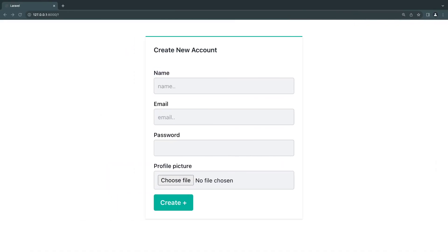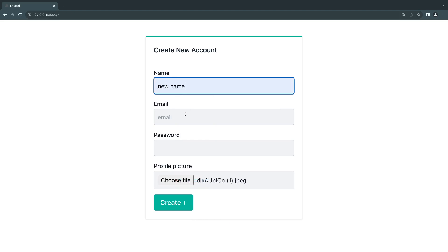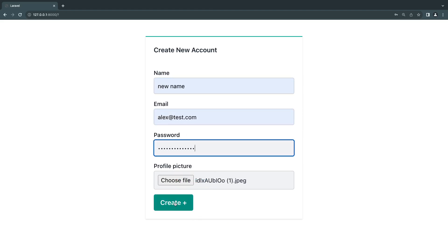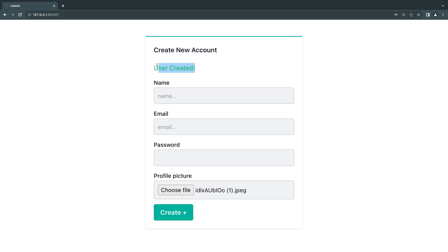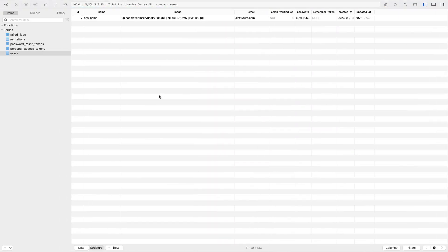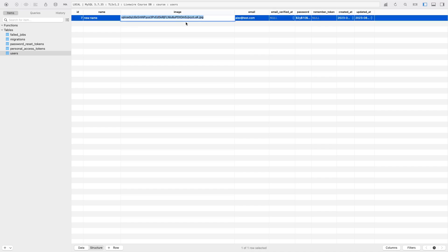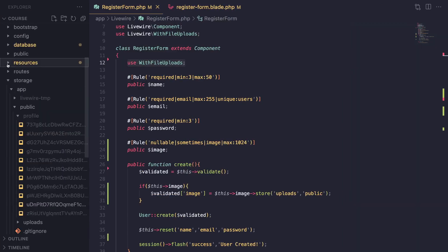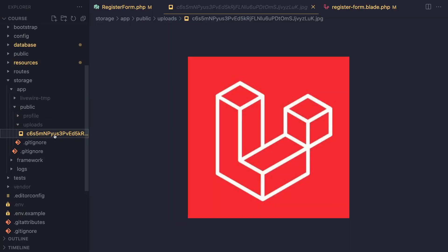I'm going to upload a file — I have the Laravel logo here, so I'll upload it. Then I'm going to create a random user and click Create. It did work! I have my database open in TablePlus — very sorry it's quite small, there's no zoom functionality in TablePlus — but we did create a new user and the file name is available. I'll go inside our storage folder, then public, then uploads, and you can see the file I uploaded is there.